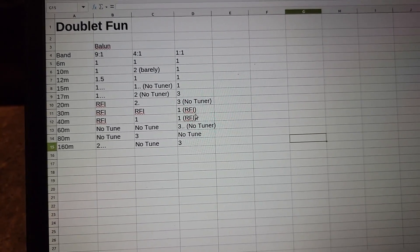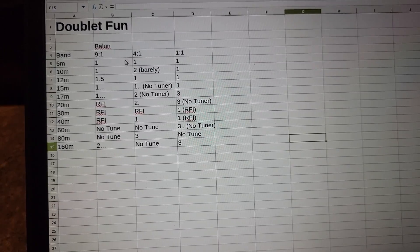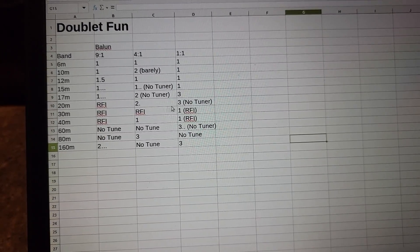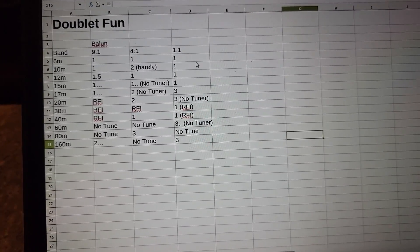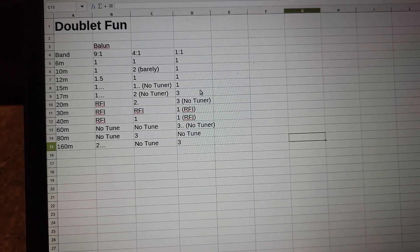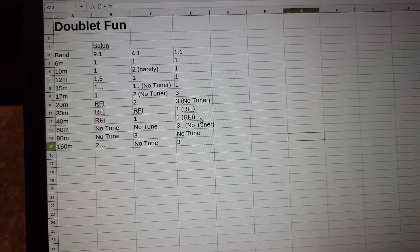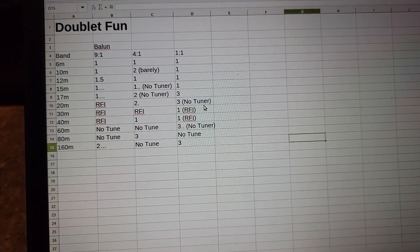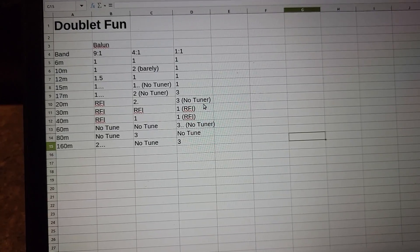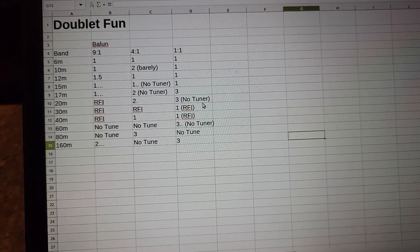So it was pretty interesting to see the differences. It looks like 1 to 1 is the way to go with this thing. I was able to get the most bands off of the 1 to 1 without a tuner.